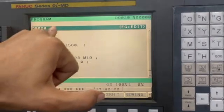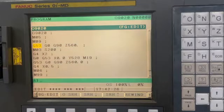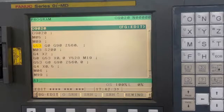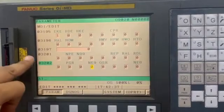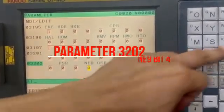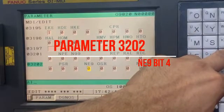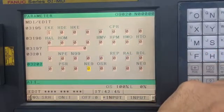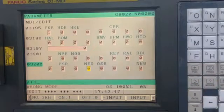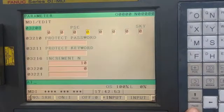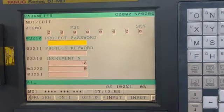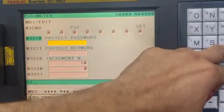After doing that, all the program numbers which start from 9000 will not be edited or even viewed. I'll show you. This is parameter 3202. We have to enable this parameter and then we have to write a password.